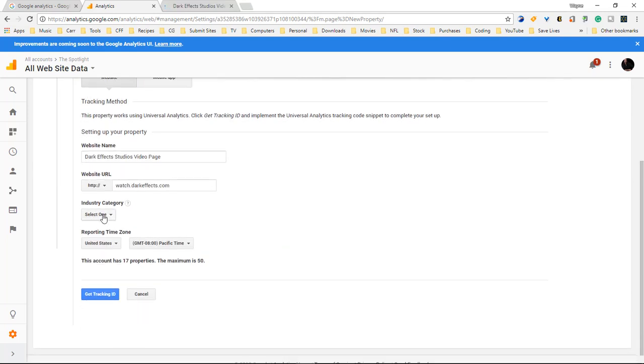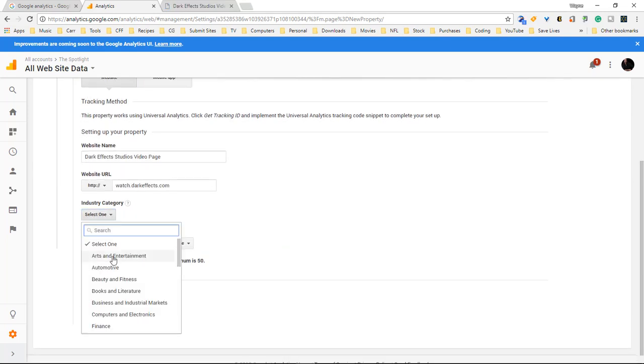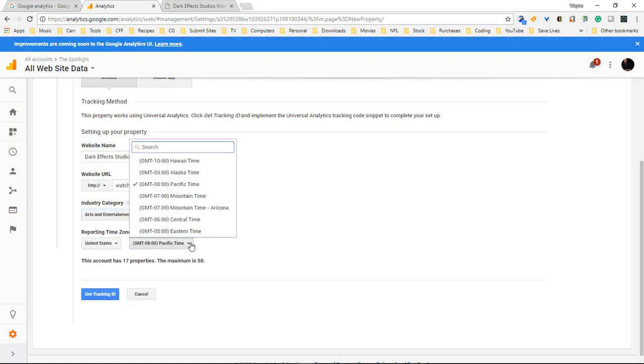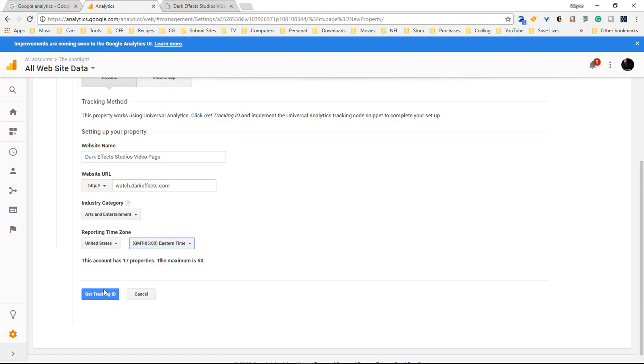Now we come down here. It says industry category. So we're gonna choose arts and entertainment and then our reporting time zone is the United States and we're going to choose eastern time and then we're gonna choose get tracking ID.